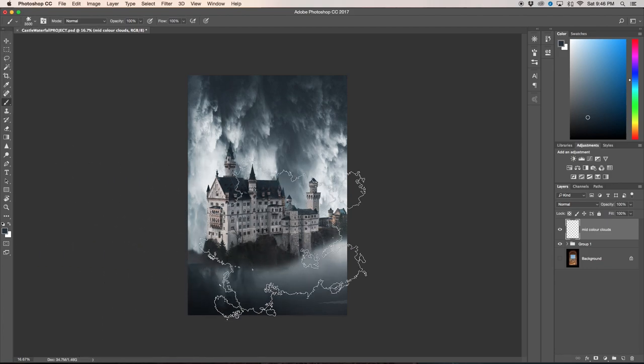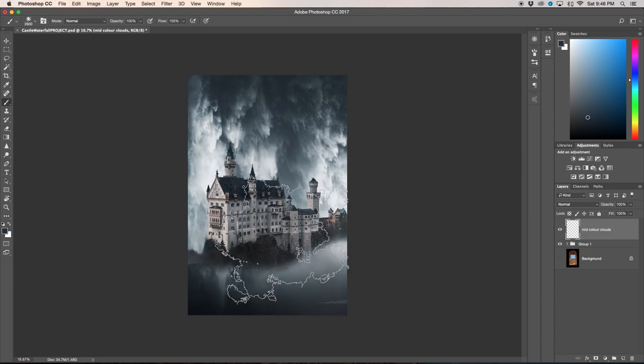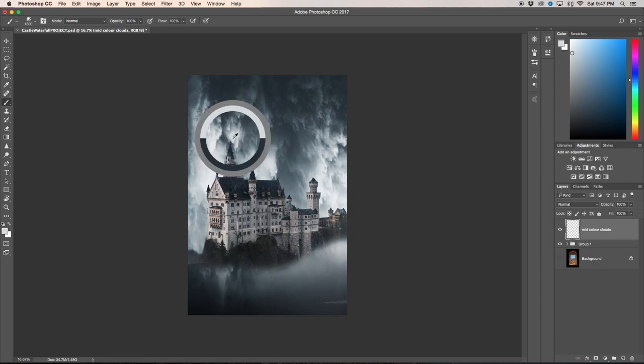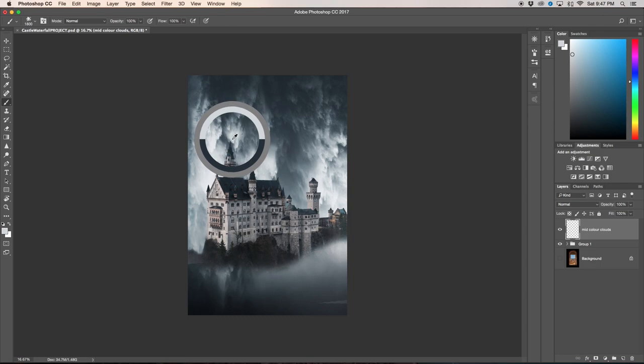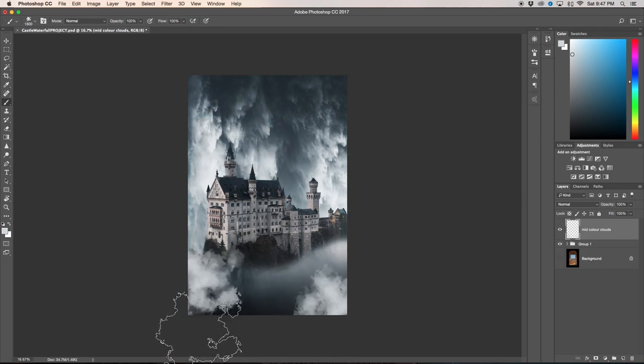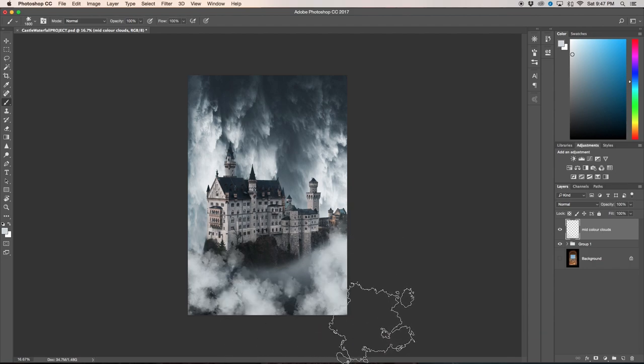I'm going to sample the highlighted area on this waterfall because I want the clouds in the waterfall to kind of match. So this looks about the brightest area, perfect. I'm just going to click around. You can totally click at random.